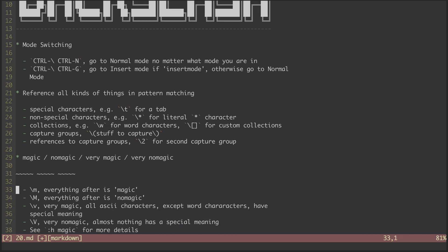We have four different modifiers we can add to our patterns that alter the magicalness of the remaining part of the pattern. First, we have backslash M, which means that everything after should be treated as if magic is on. Magic defaults to on, so this is likely what your vim session is already doing.